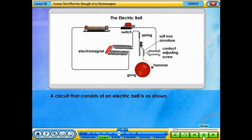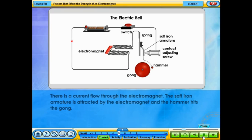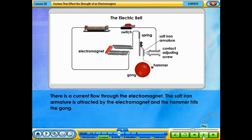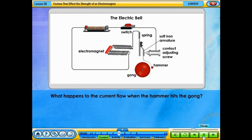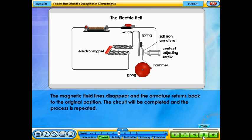A circuit that consists of an electric bell is shown. Click on the switch to find out what happens when the switch is switched on. There is a current flow through the electromagnet; the soft iron armature is attracted by the electromagnet and the hammer hits a gong. When the hammer hits the gong, the circuit will be opened and current will stop flowing. The magnetic field disappears and the armature returns to its original position, the circuit is completed again, and the process is repeated.